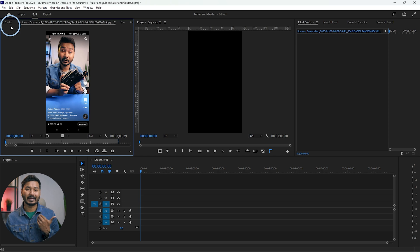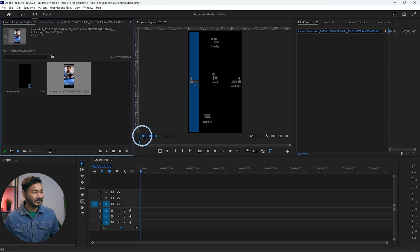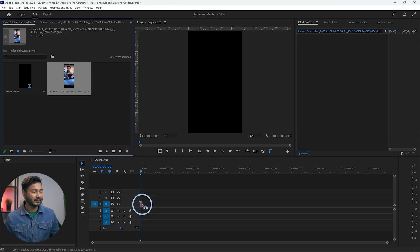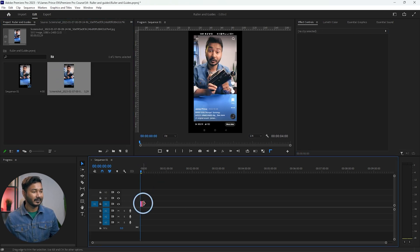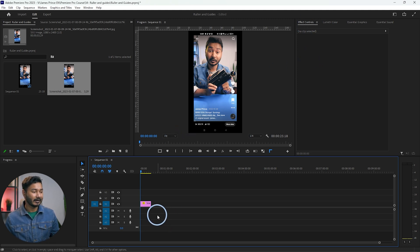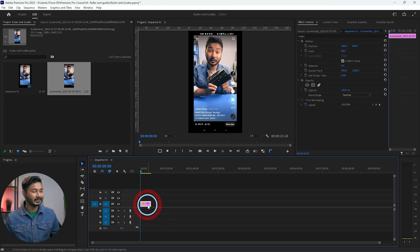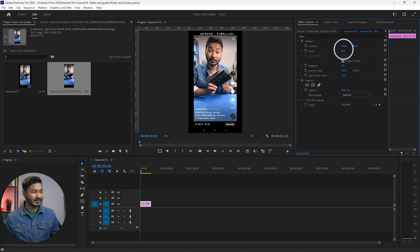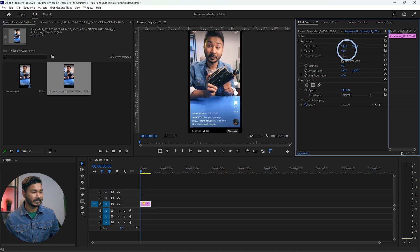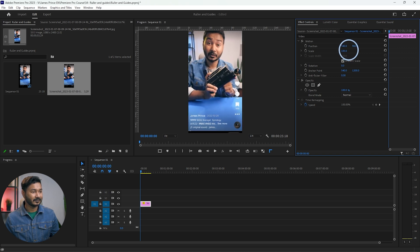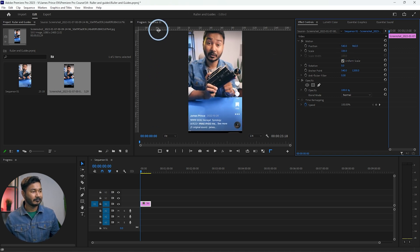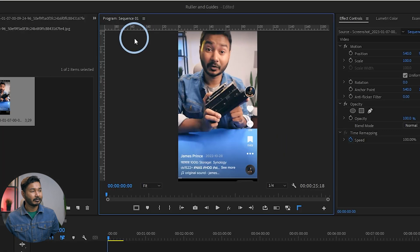To handle this, you have to use a ruler and guides. First, bring a reference image onto your sequence, select it, resize it as needed, and then you can use it to set up your guides.